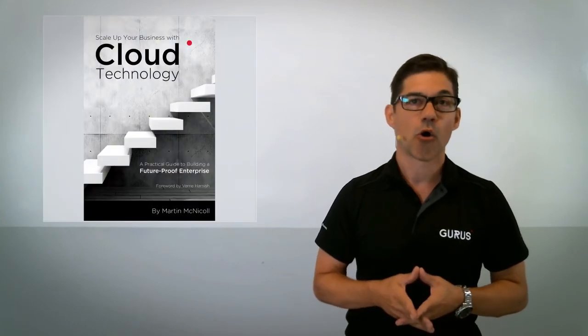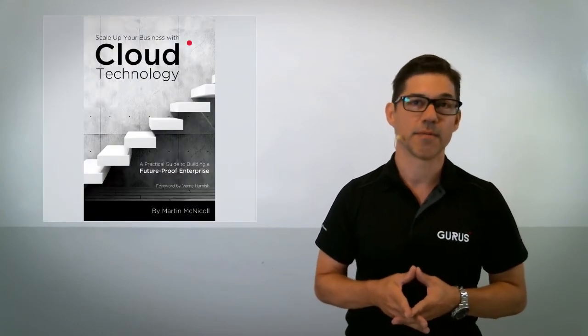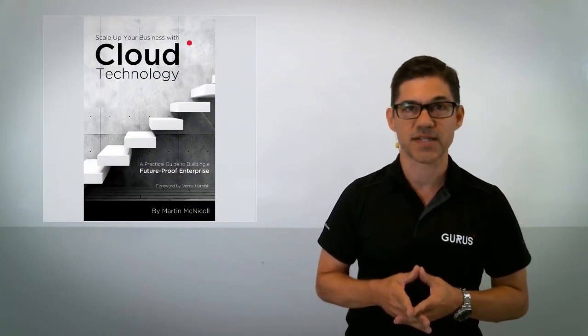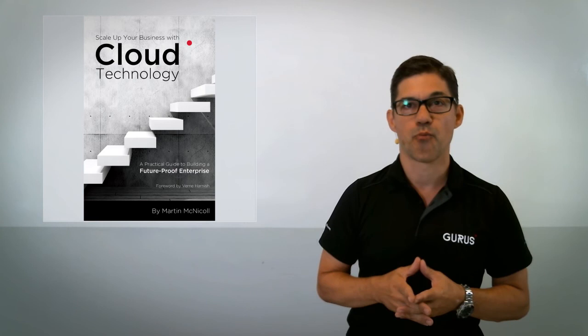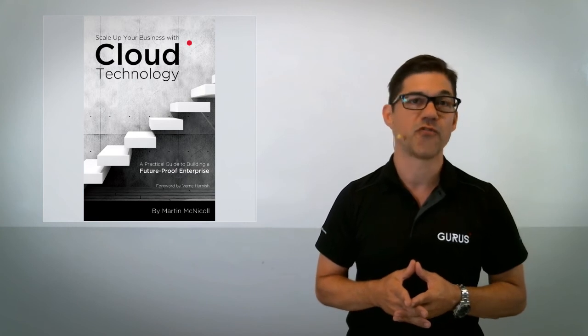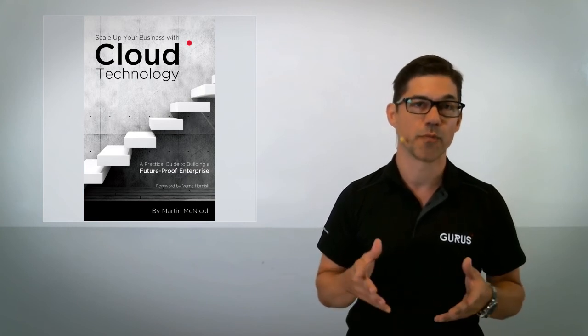Now thank you for listening. For more information on cloud-based ERP for the medical and life sciences industry, click on the links below. Or check out my book, Scale Up Your Business with Cloud Technology, A Practical Guide to Future-Proof Your Business. And follow us for more videos like this.